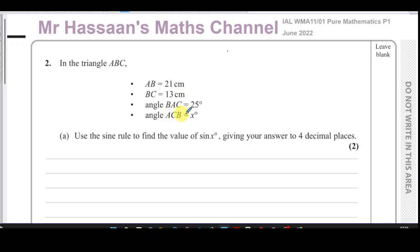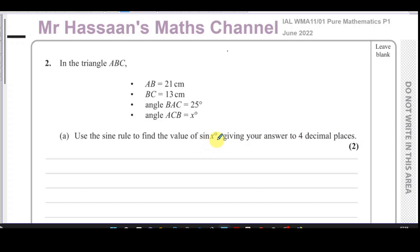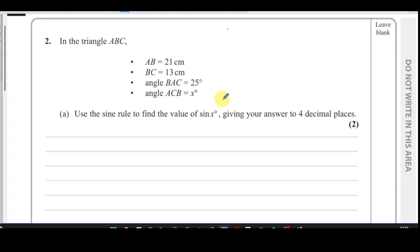The angle ACB is x degrees. We have to first use the sine rule to find the value of sine x, giving the answer to four decimal places. Note: we don't find the angle x itself — we find the value of the sine of the angle.